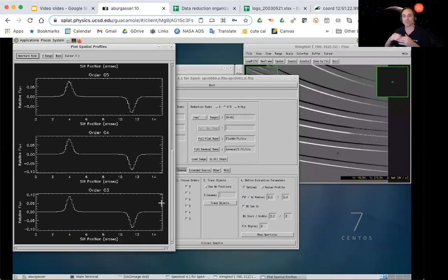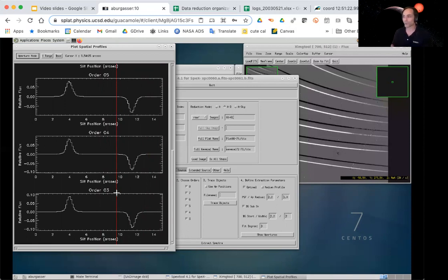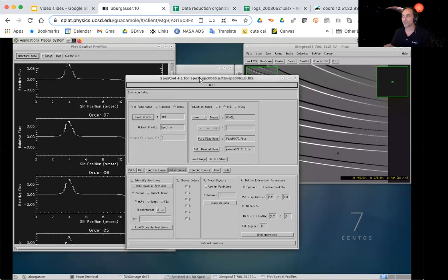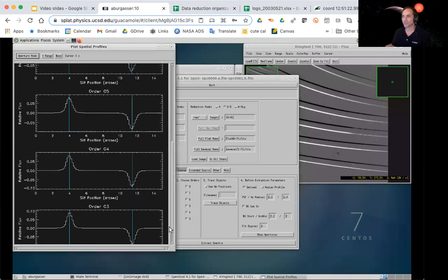The orders numbered 3 through 8 come from how far from the zeroth-order dispersion they fall — this is part of the grating equation. Orders 3 through 8 cover the near-infrared range. If we used the LXD long-wavelength cross-dispersed mode, we'd have different orders. Each order shows a nice positive and negative trace, all very nicely bright for the calibration star. I'll go ahead and do an automatic guess for those positions and it finds them very well.